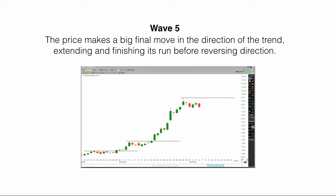Wave five. The price makes a big final move in the direction of the trend, extending and finishing its run before reversing direction.